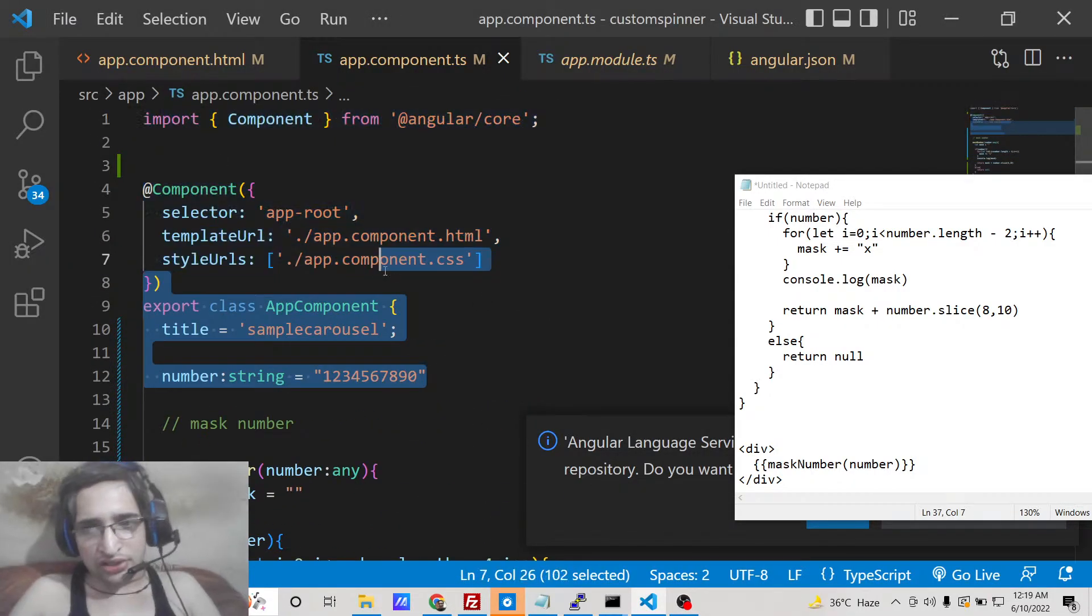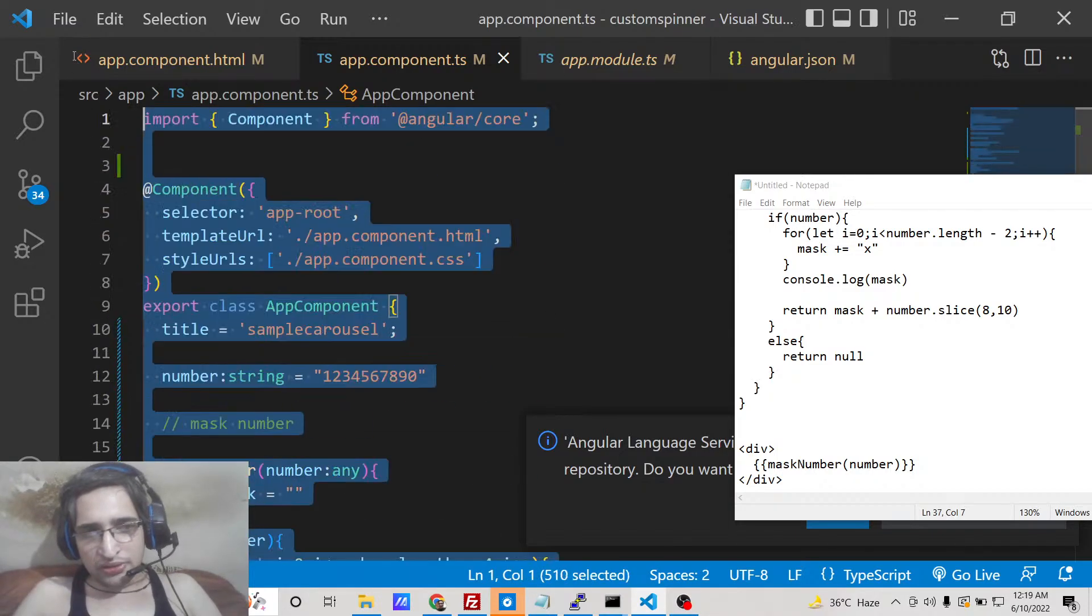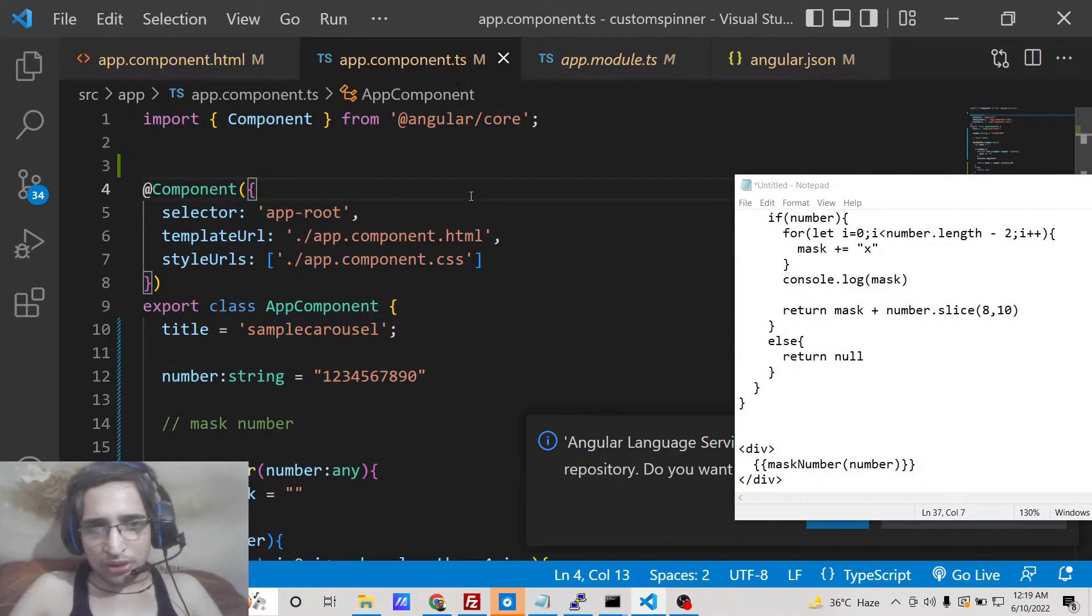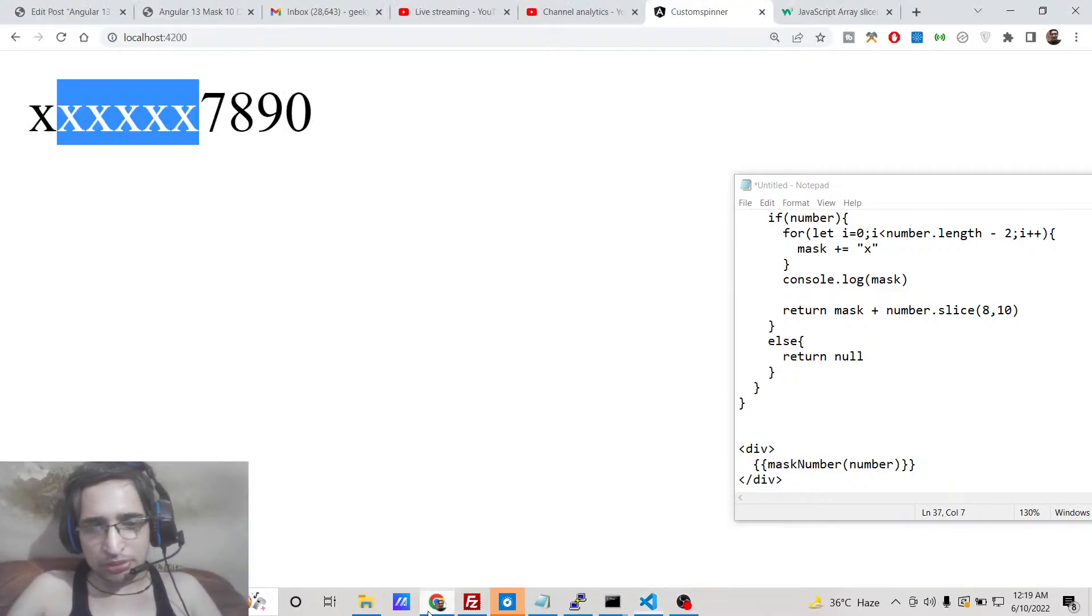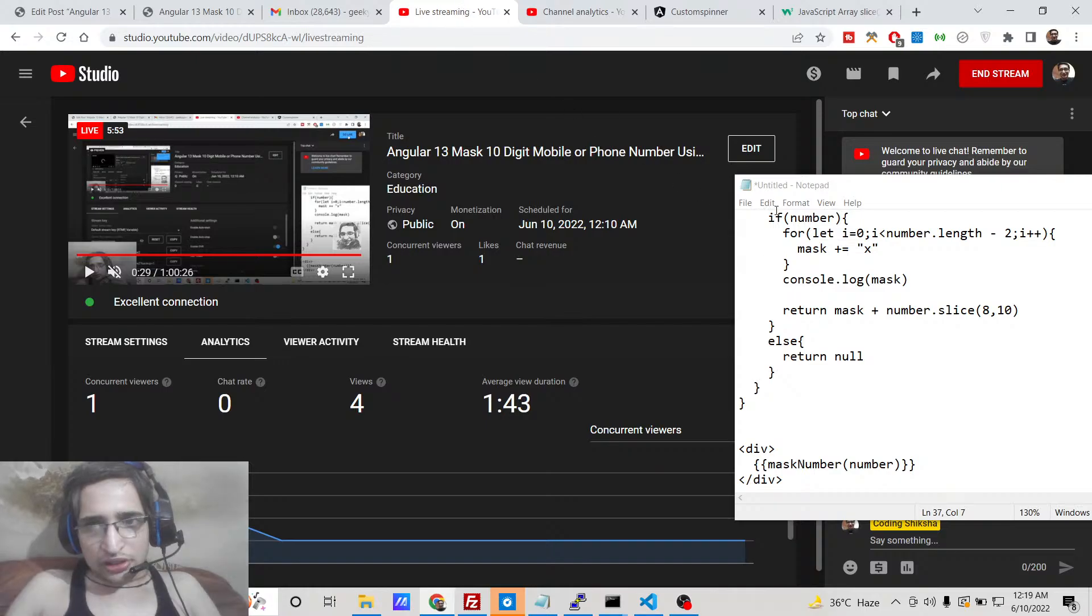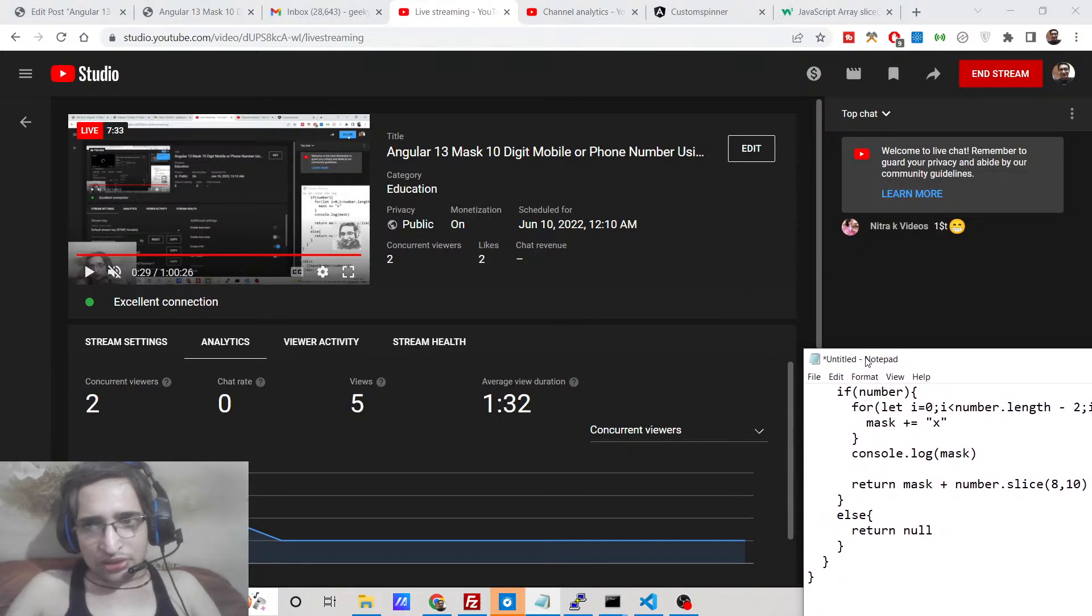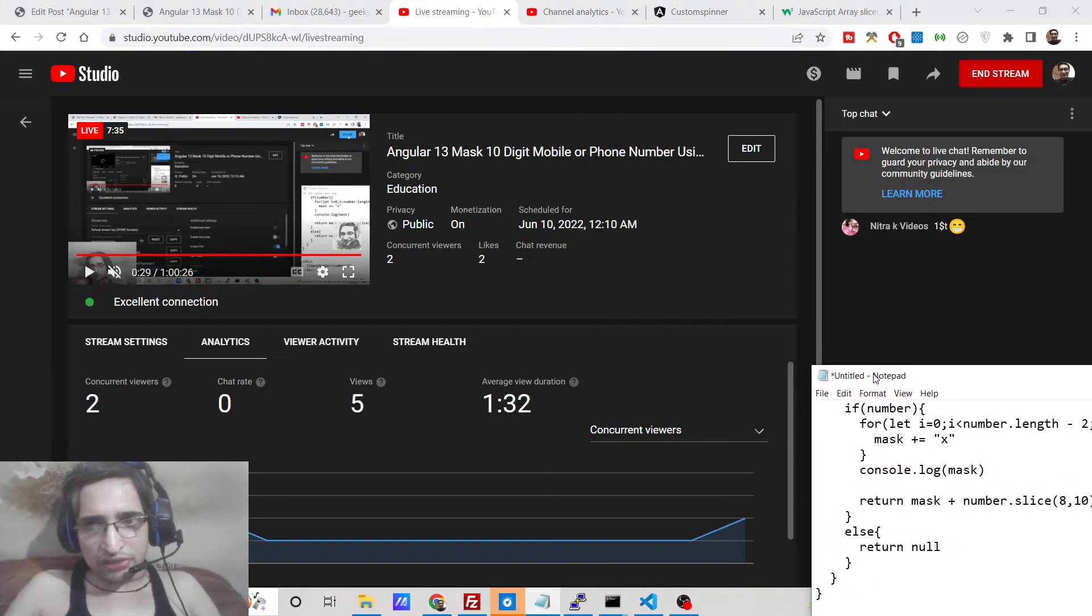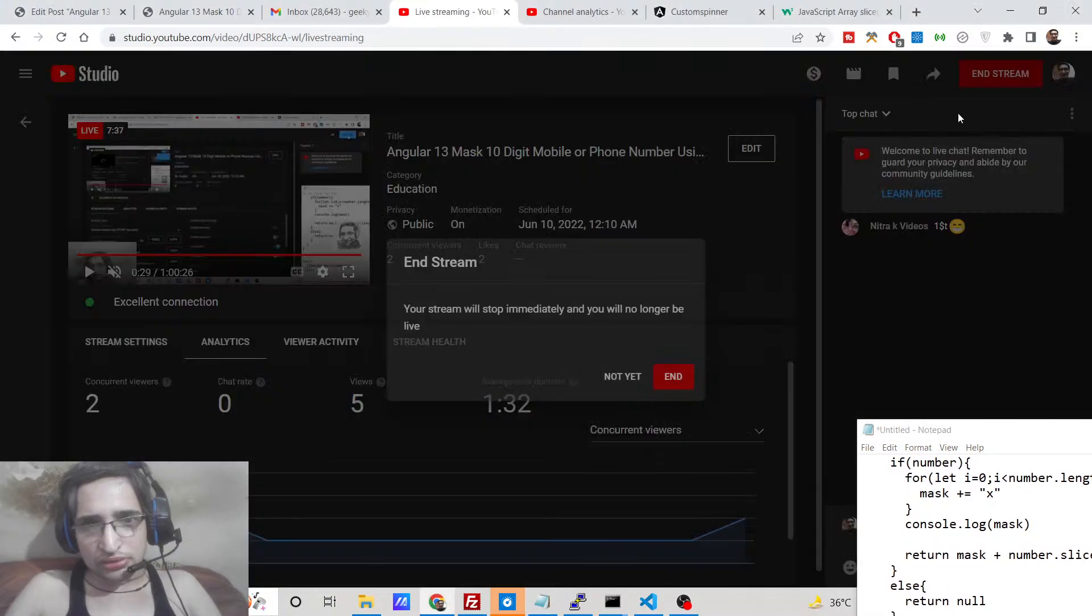So in this way you can simply hide the number or mask the number in Angular 13 without any third-party dependency using the slice method. If you like this video then please hit the like button, subscribe the channel, and I will be seeing you in the next video.